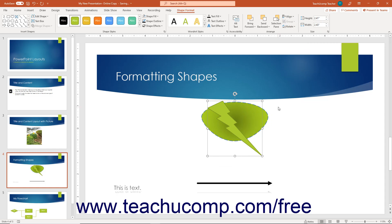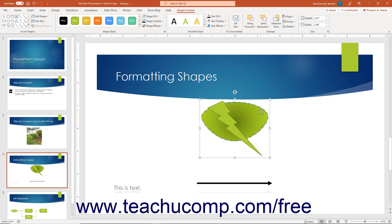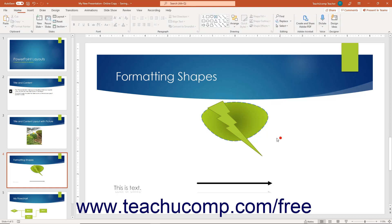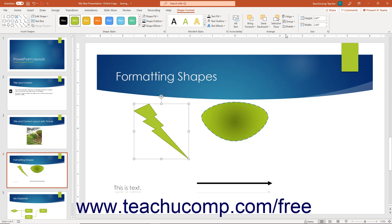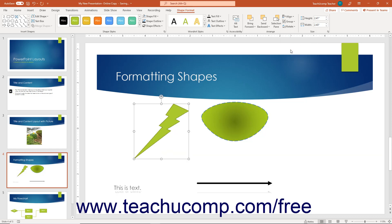To group together multiple simultaneously selected shapes, click the Group button in the Arrange button group on the Shape Format contextual tab, then choose the Group command from the drop-down menu to combine them as a single unit. To ungroup a selected grouped object, click the same Group drop-down button and select the Ungroup command. To rotate or flip a selected shape, click the Rotate button and select a rotation or flipping option. To increase or decrease the height or width of the selected shape, use the spinner arrows in the Shape Height or Shape Width text boxes in the Size button group.